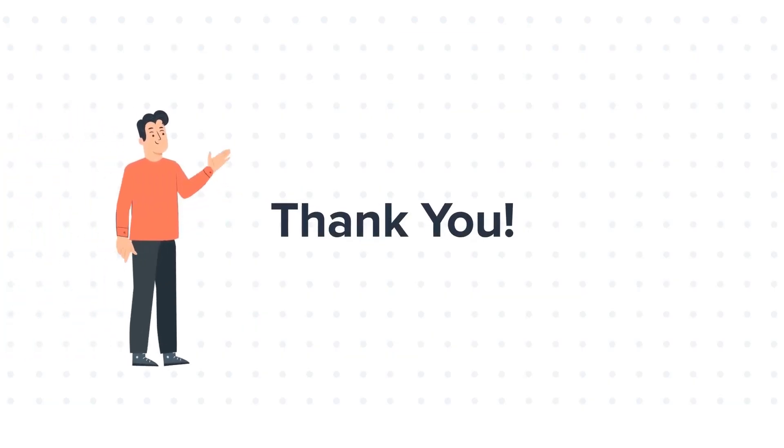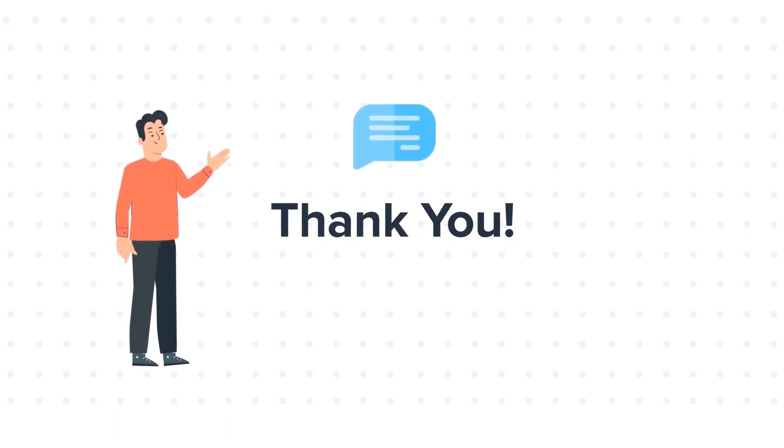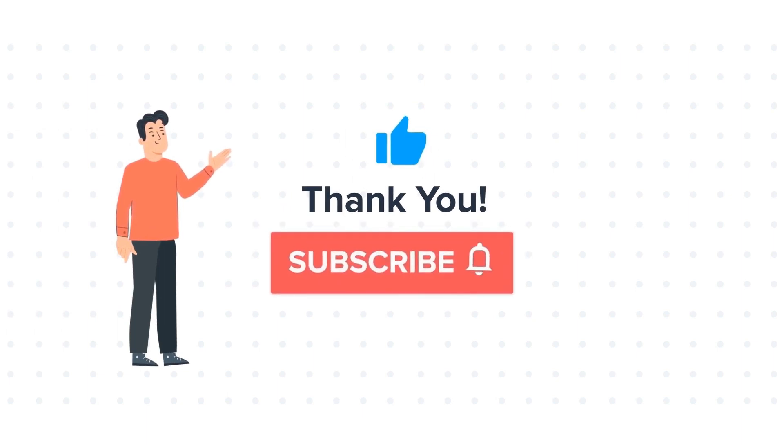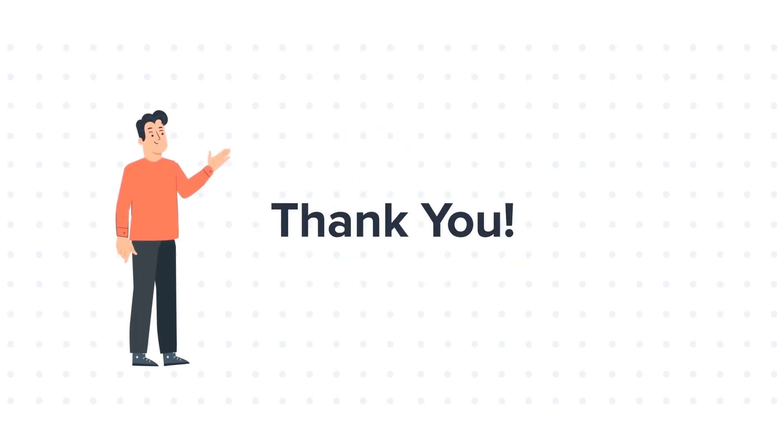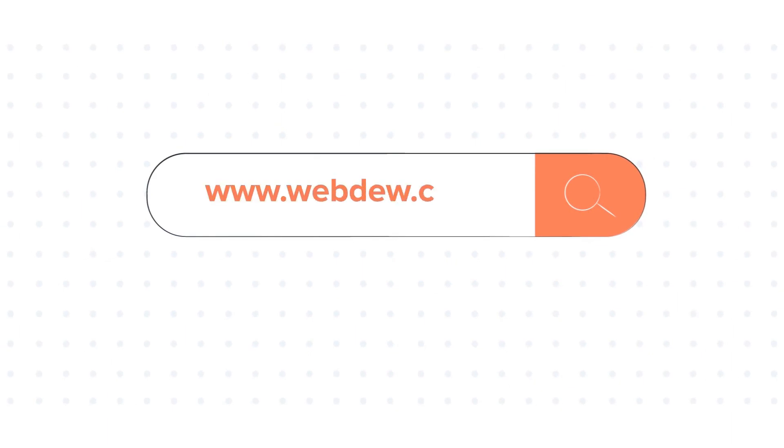Feel free to ask any questions in the comment section and we will be happy to answer. If you liked the video, give us a thumbs up and press the bell icon to subscribe to our channel. To know about our HubSpot services, visit us on www.webdo.com.